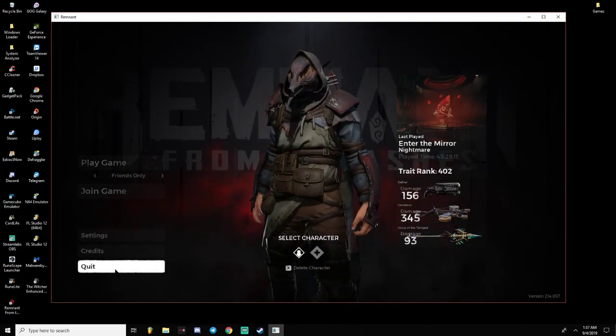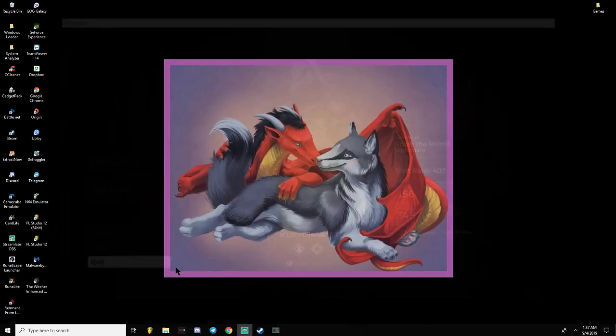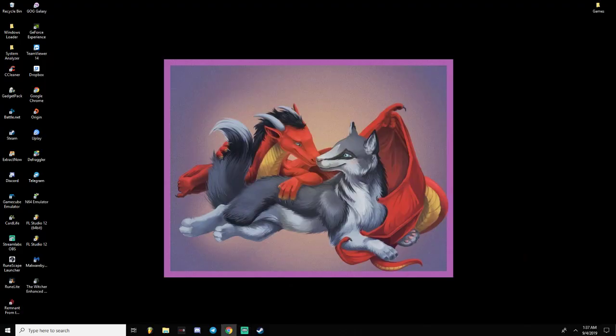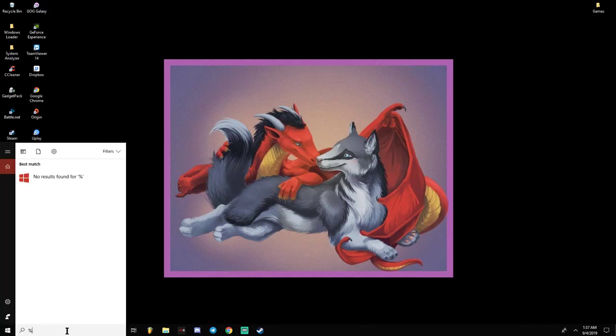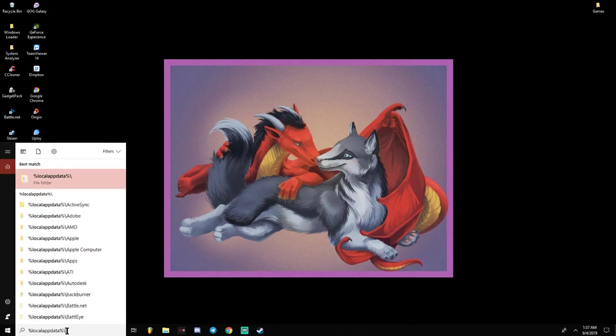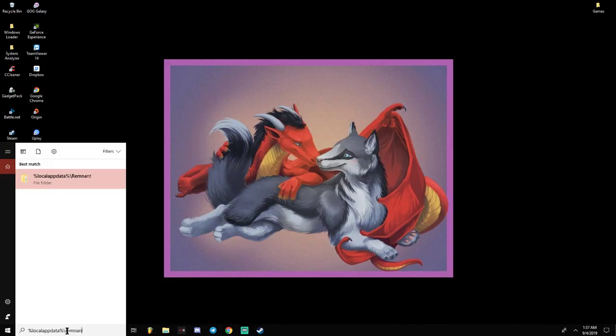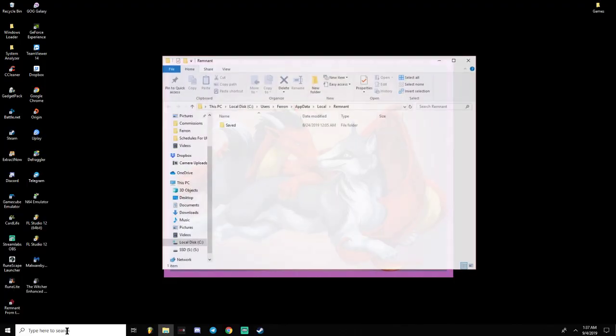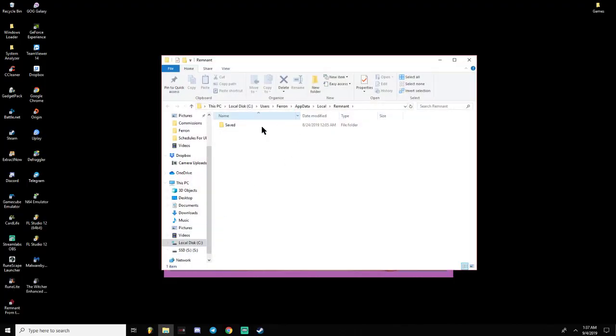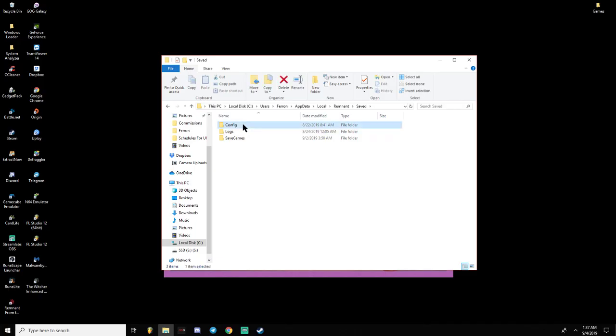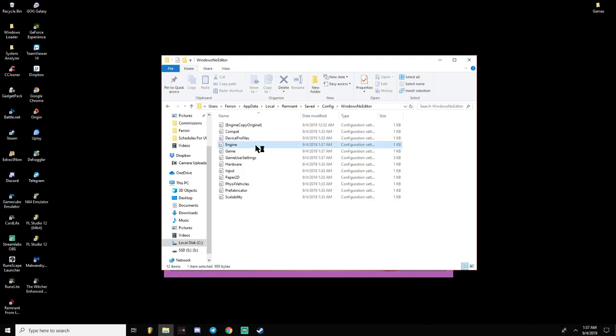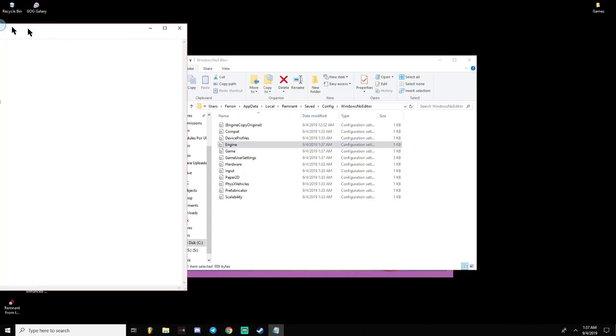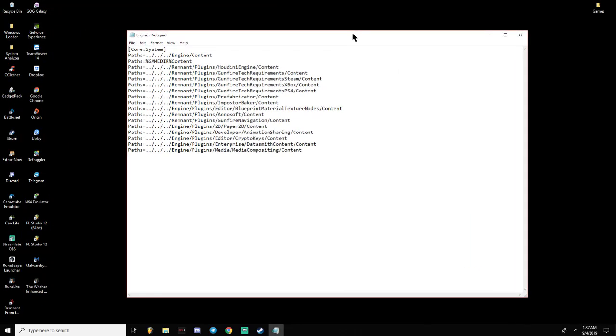Yeah. So, in order to fix it, all you're going to do, go ahead and close out of your game, go down to your search bar and type in %localappdata% reverse slash remnant, and then you can just hit enter and navigate it from there. Click on Saved, Config, Windows Note Editor, and you're going to open up this file right here where it says Engine.